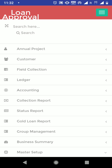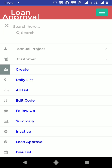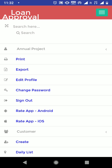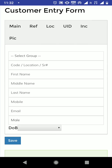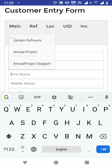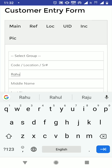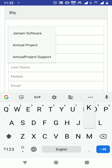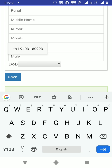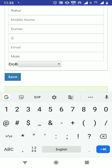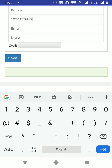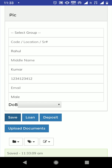Next I am going to create one customer. I will keep customer group and location blank. First name is Rahul, last name is Kumar. I will enter a mobile number — I am going to use this for the login purpose of the customer. I am going to save this customer — so this customer is now saved.